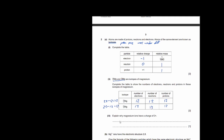Explain why magnesium ions have a charge of 2+. Looking at the table, the proton has a plus charge but the electron has a minus charge. It is because there are more protons than electrons — specifically, there are two more protons than electrons.